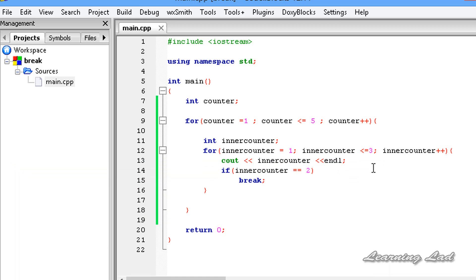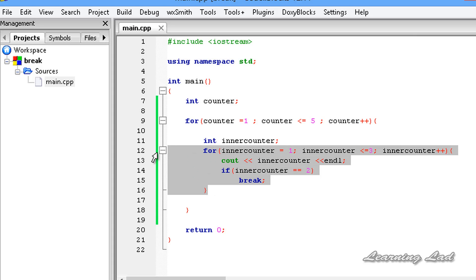So the break statement in C++ is normally used for immediate termination of a loop, and it's also used in the switch statement to terminate a case. When we use break in a nested loop, only the loop where break is present will be terminated — the outer loop will not be affected. Thank you for watching, don't forget to subscribe and like my Facebook page at facebook.com/learninglad. I'll see you in the next tutorial.